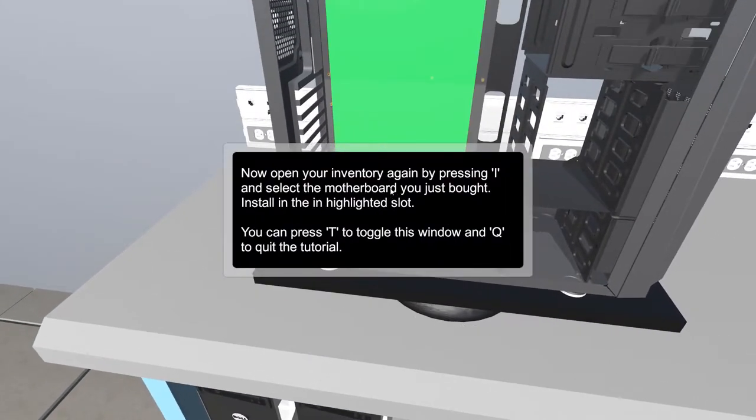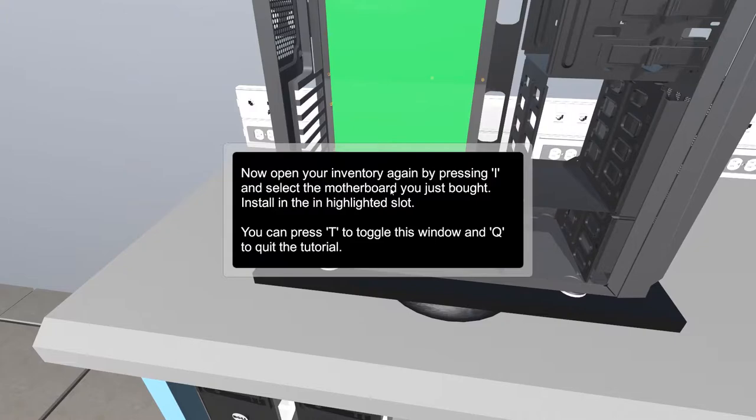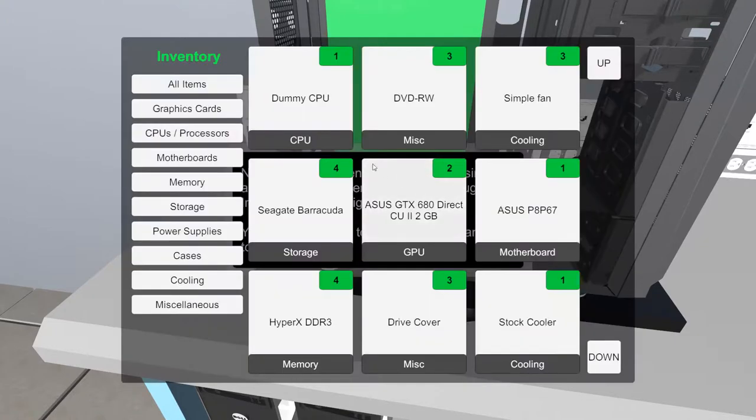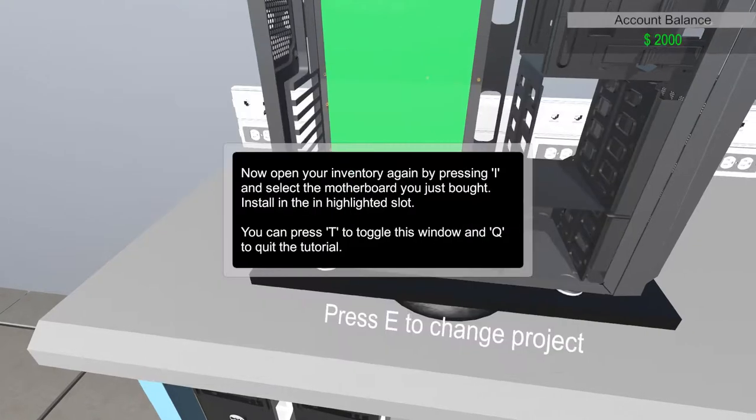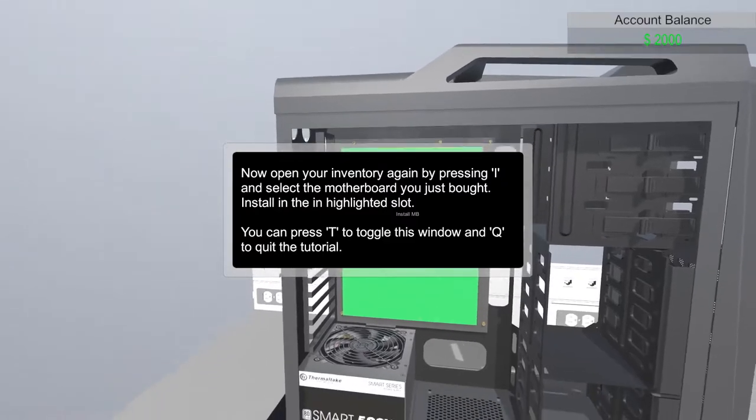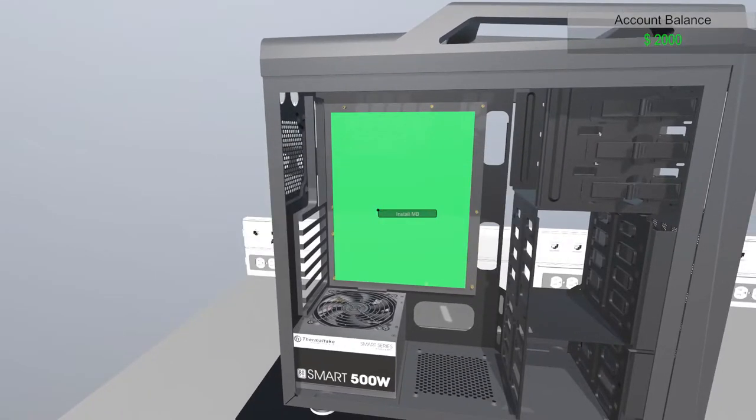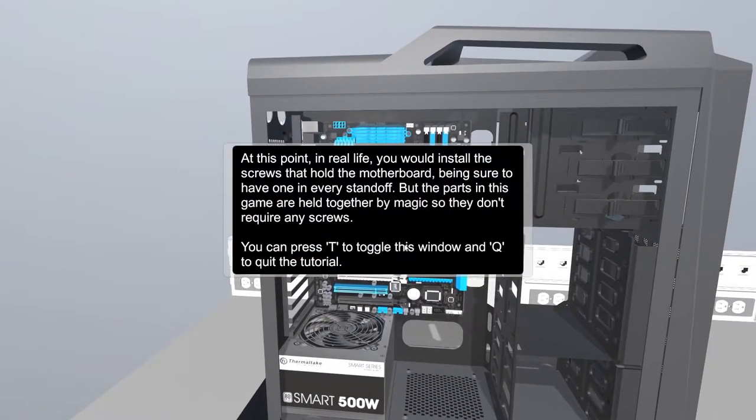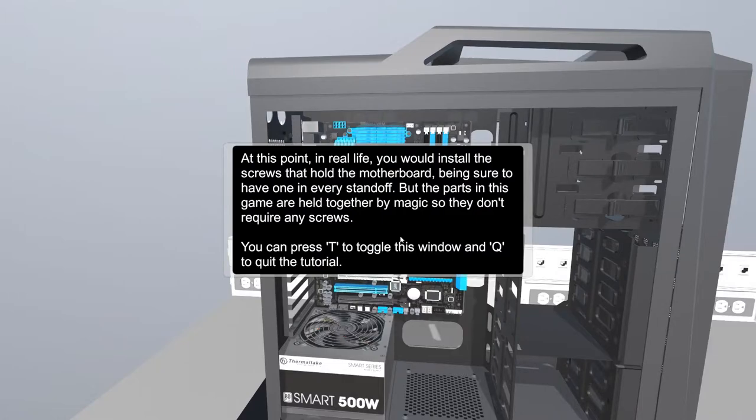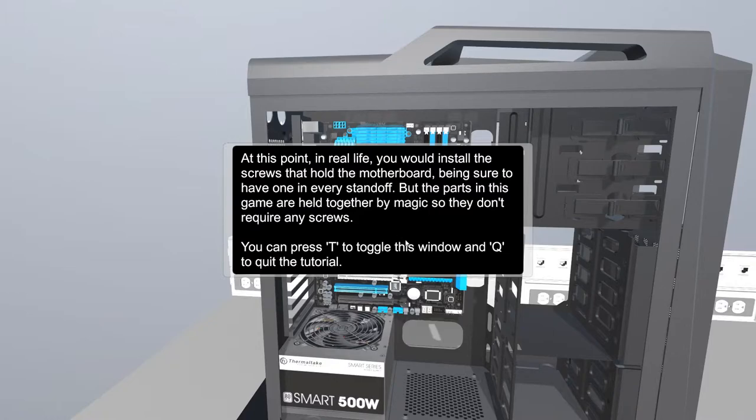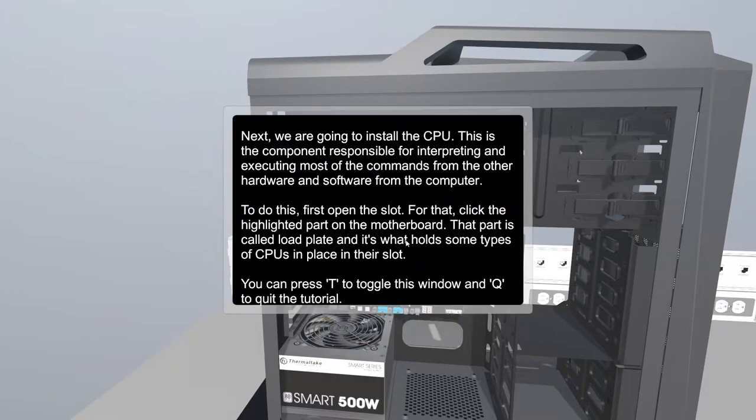Now open your inventory again and select the motherboard you just bought. Install in the highlighted spot. I need a motherboard, this Asus motherboard right here. At this point in real life, you would install the screws that hold the motherboard, being sure to have one in every standoff. But the parts in this game are held together by magic, so they don't require screws. Fair enough.